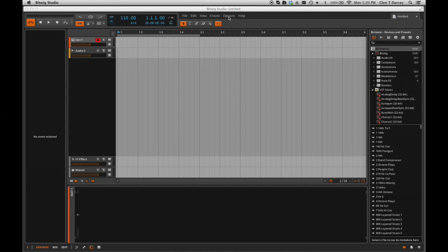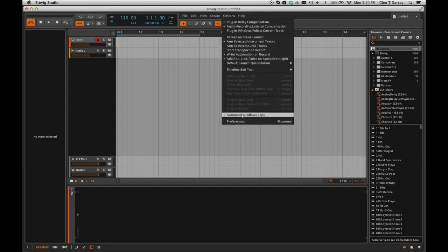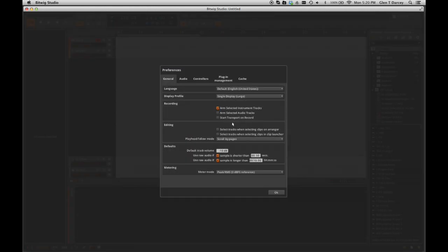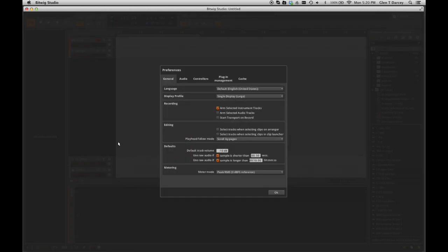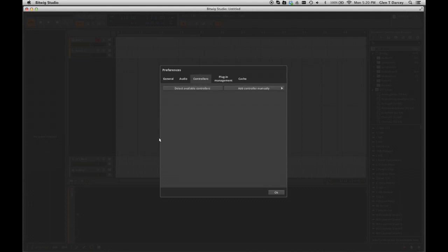We'll go up here, click on Options, and at the bottom of the Options drop-down you'll see there's Preferences. Go ahead and click on that. At the top of the Preferences you'll see a number of options: General, Audio, Controllers, Plugin Management, and Cache. We're going to choose Controllers, so click on that.